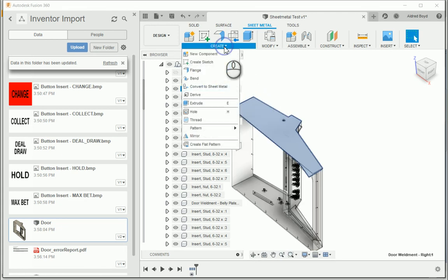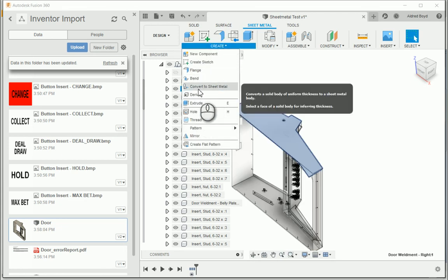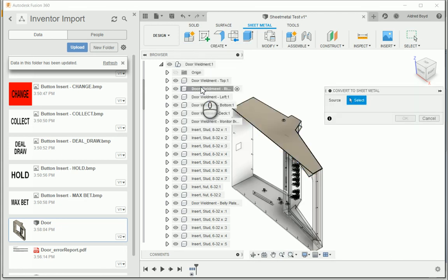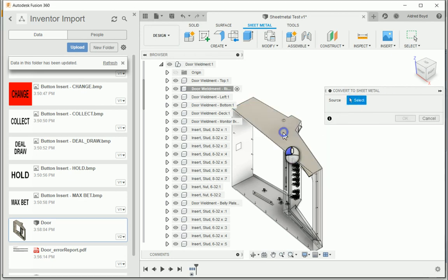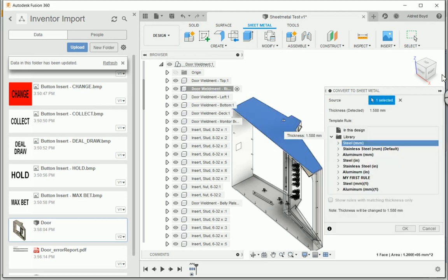And then let's go to create, convert to sheet metal. And it doesn't want to let me do it. There we go. Come on. Ah, there we go. So fantastic, we've got that.